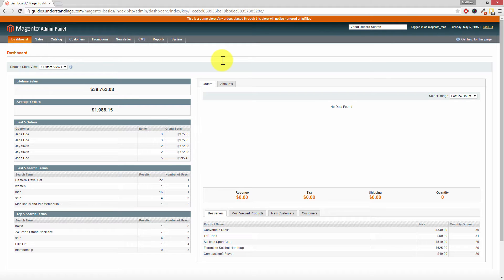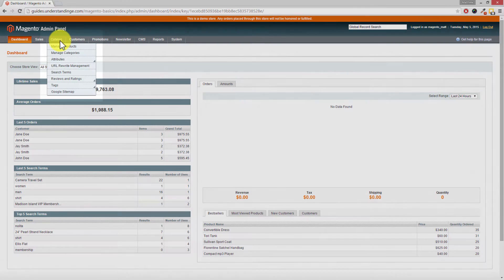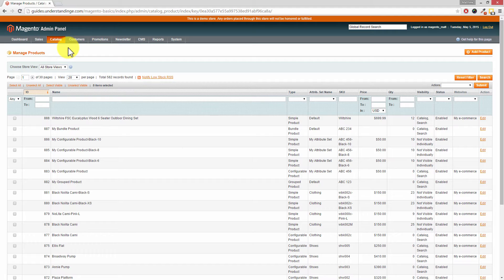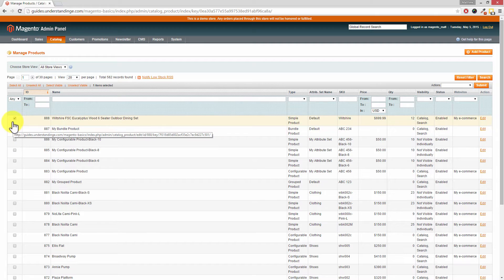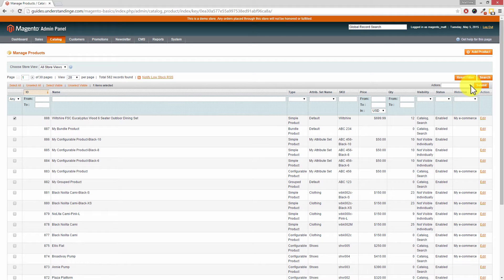Let's go and have a look at the bulk update tool within Magento — this feature is hiding and I'll show you where it's hiding. First of all we need to go to Catalogue and then Manage Products. For the purpose of this tutorial I'm only going to pick up one product, but you could pick up one, two, ten, a hundred or lots and lots of products. Tick the products on the left hand side and over on the right hand side you've got the Actions drop-down box. Drop this down and choose 'Update Attributes' and then press the Submit button.